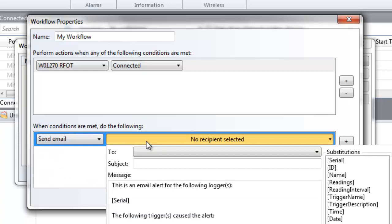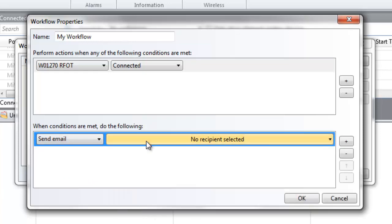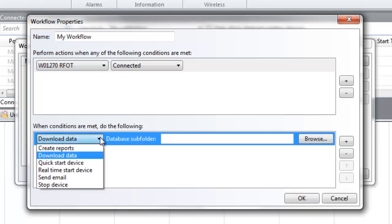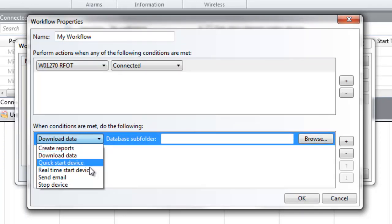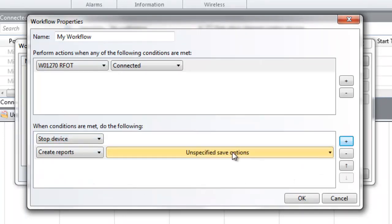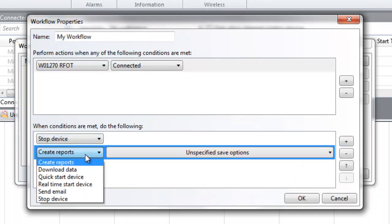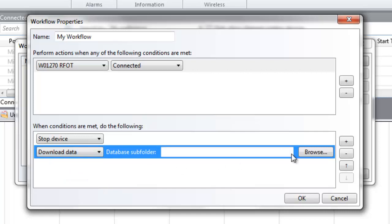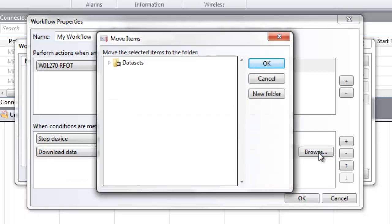Use a series of actions together to assign multiple tasks within one workflow. For example, if you wish to first stop a device, then download data, and then send an email, you can configure those steps in that order.